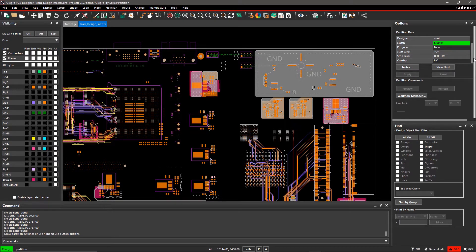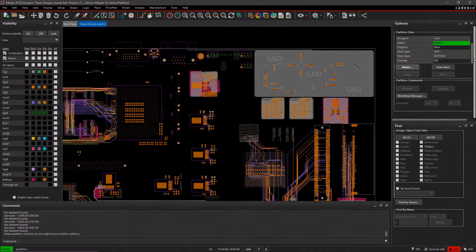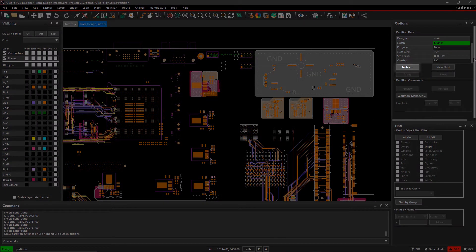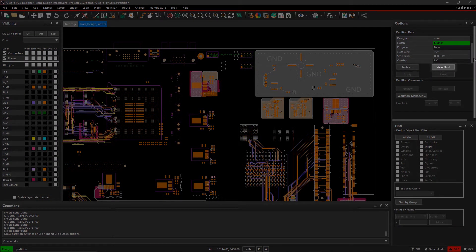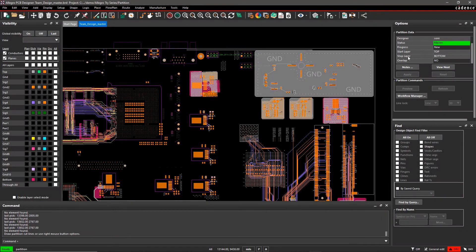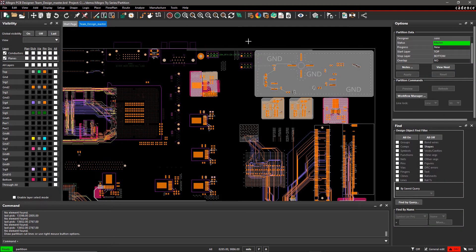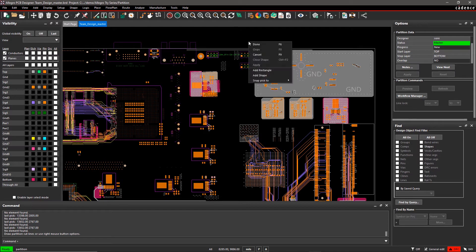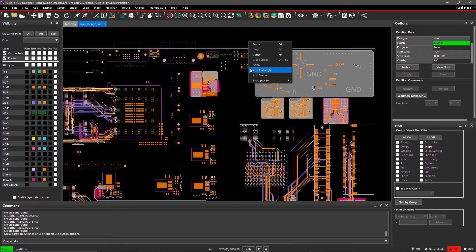You can add comments for each partition using Notes and scroll through each partition using View Next. We will partition this design in four areas: Connectors, Controllers, RF, and Memory. Right-click on the canvas and select Rectangle.